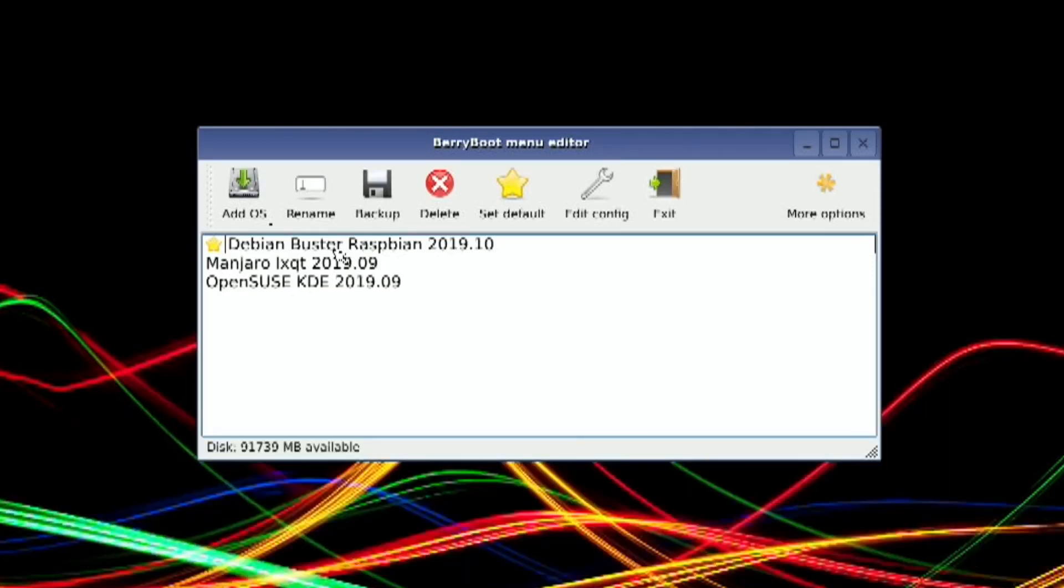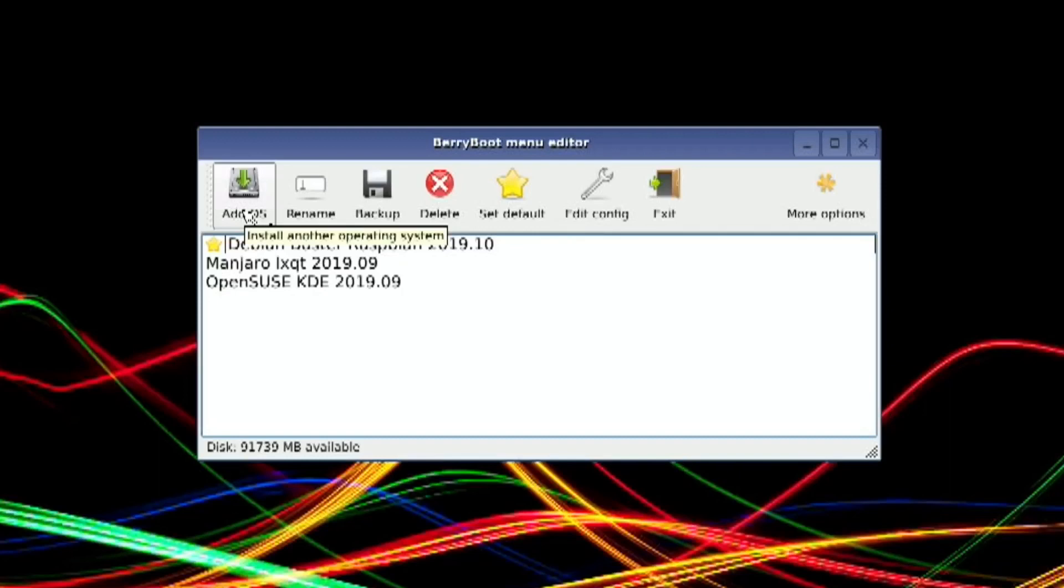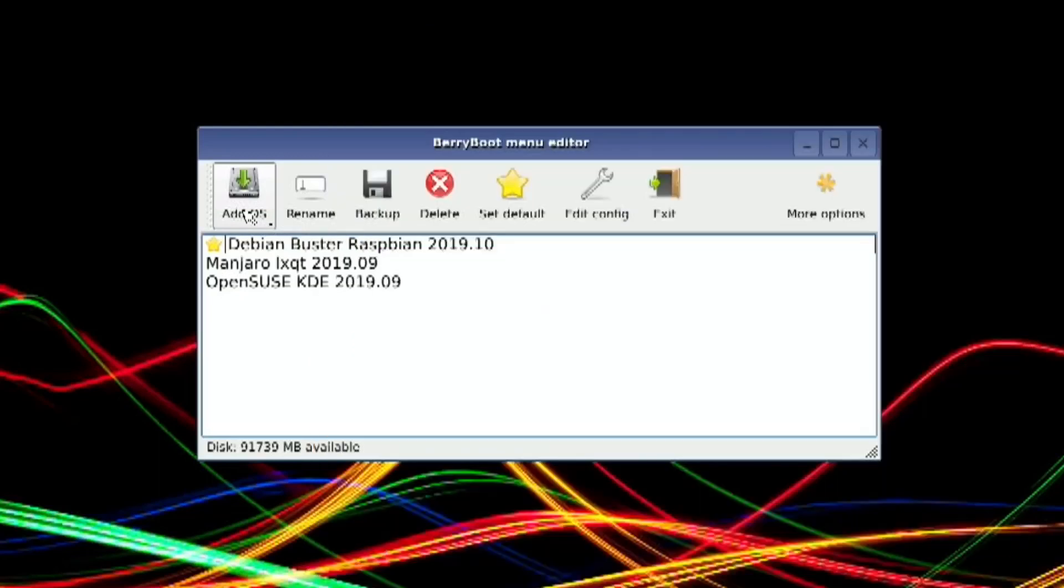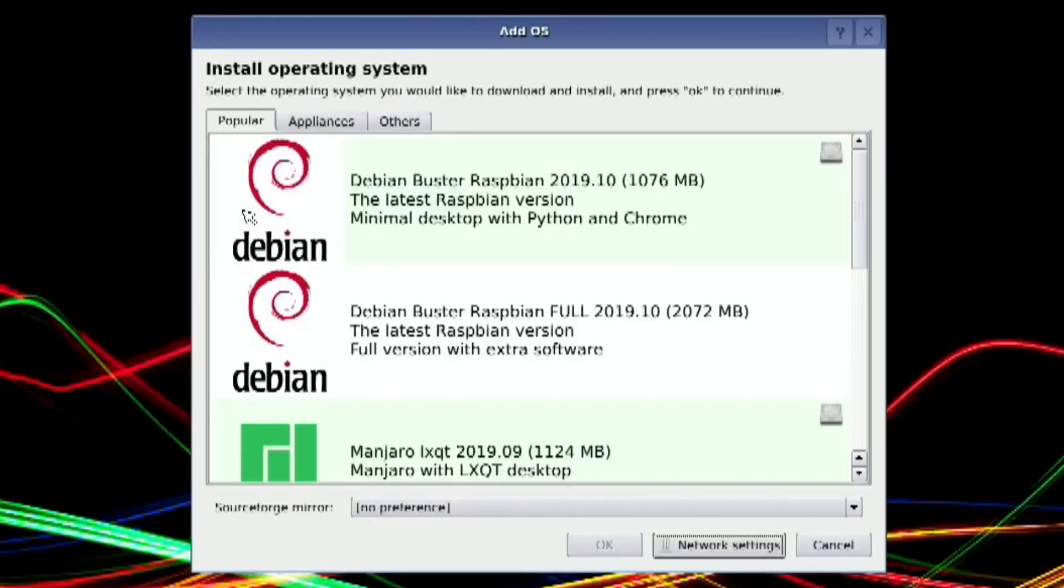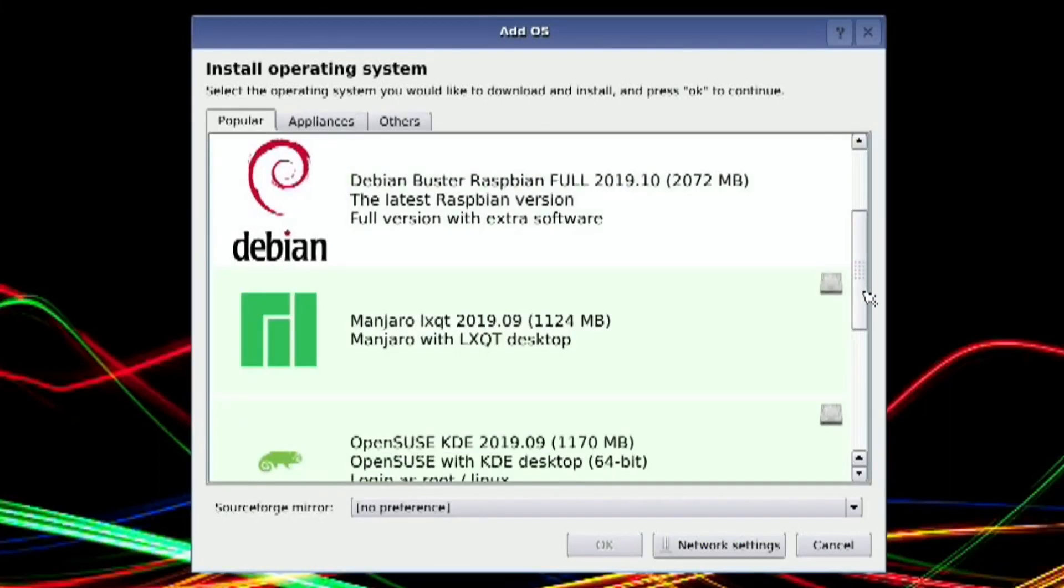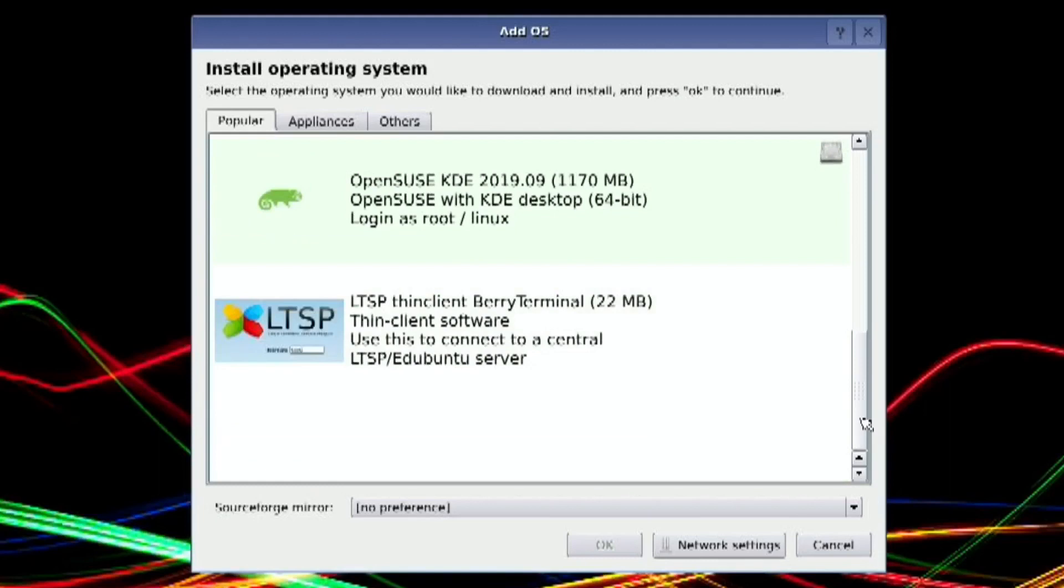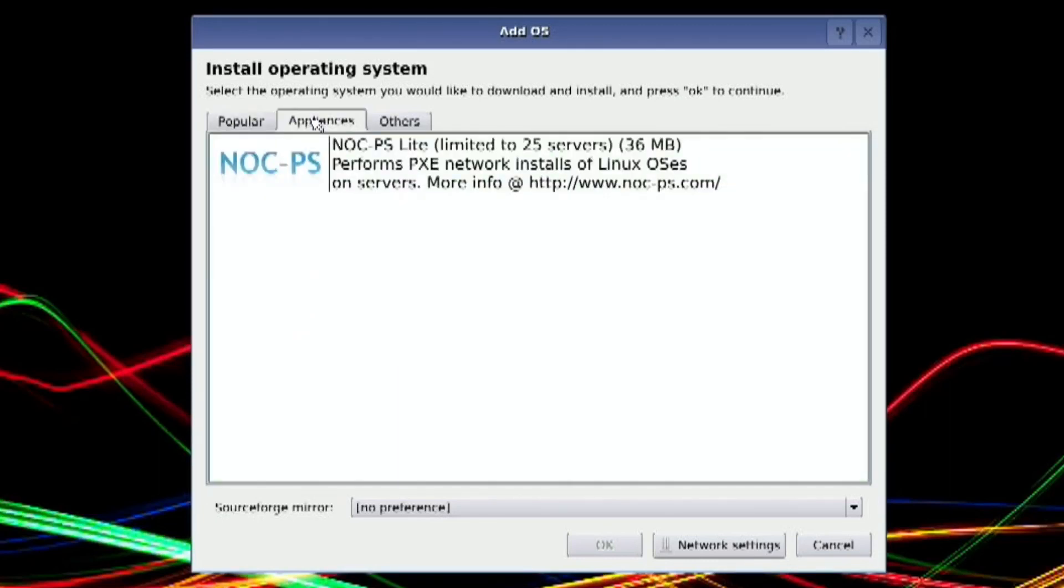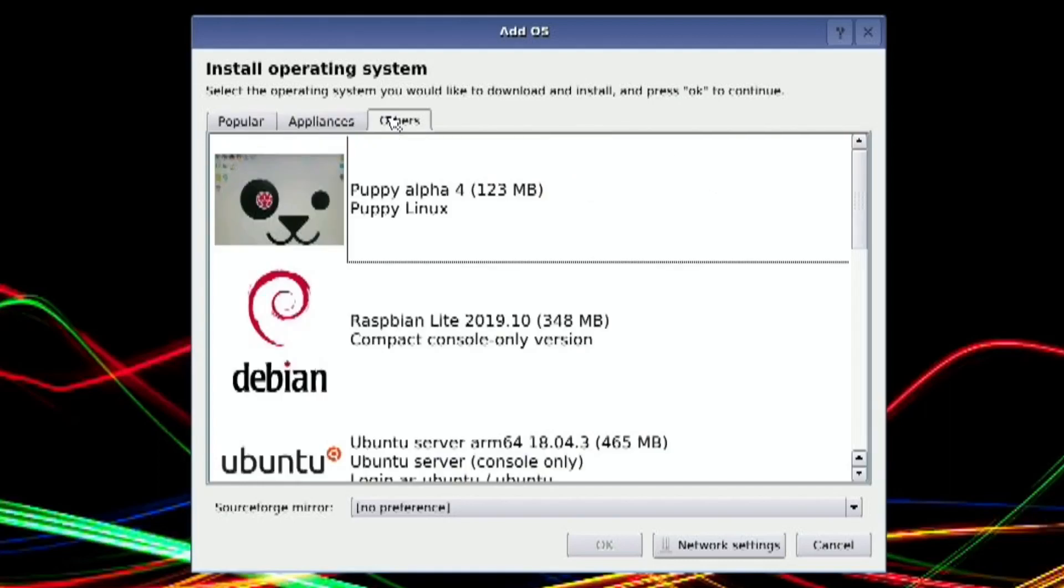I've already got videos on how to install an OS, but I wanted to show how to install an OS that you've downloaded from the BerryBoot website. These are images already prepared and converted to work with BerryBoot. If I click on Add OS, you can see various different OSs. But if the image you want isn't in here, this is what I wanted to show.